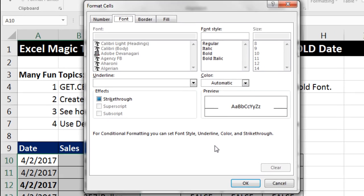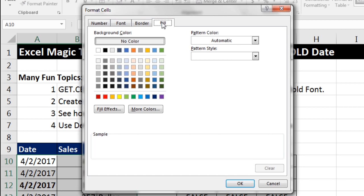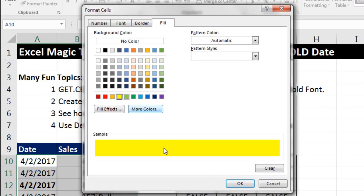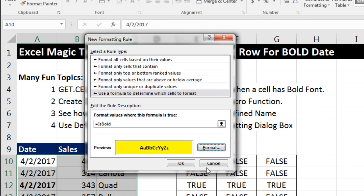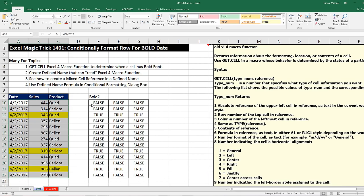Now we can format it however we like. I think I'm going to do Font Bold, and then Fill Yellow. So that way the row will have yellow, and everything will get bold. Click OK, click OK, and there we go.